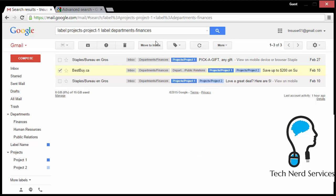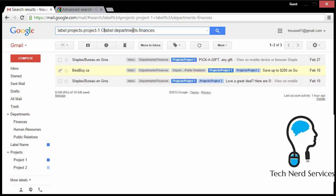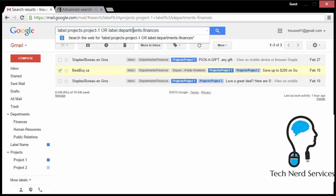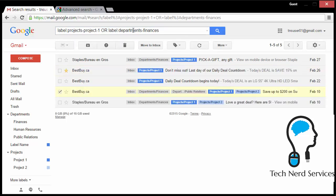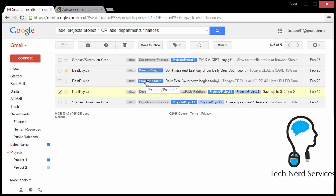And from there, we may also want to look for emails that are in one or the other. In that case, all we have to do is put a capital OR between the two searches. And then it will look for emails that have project one or the department finances. So we can see that there's two in the center that just have project one without finances in their metadata text.